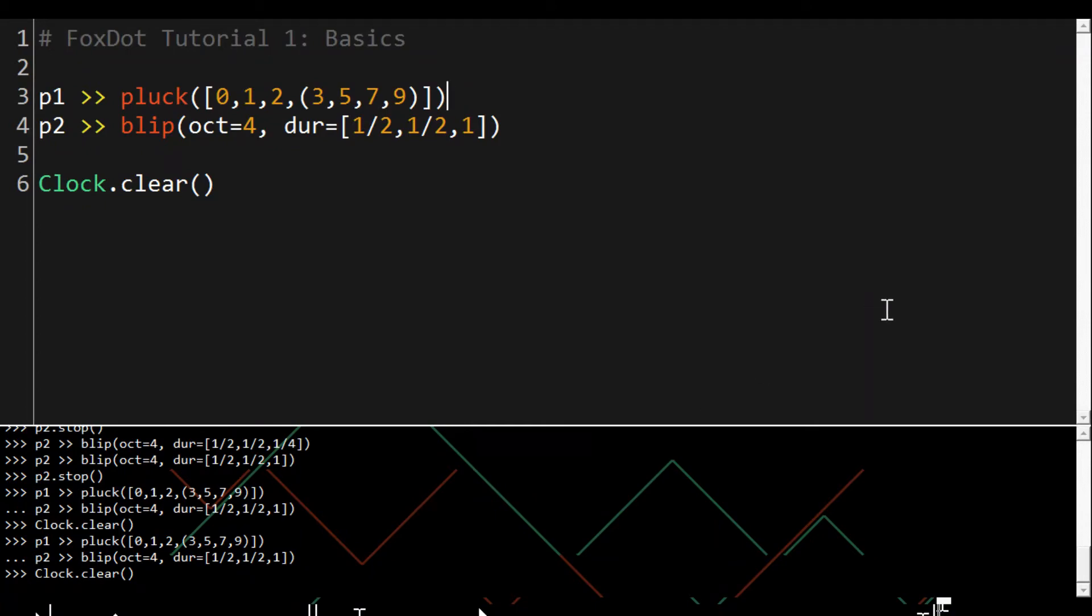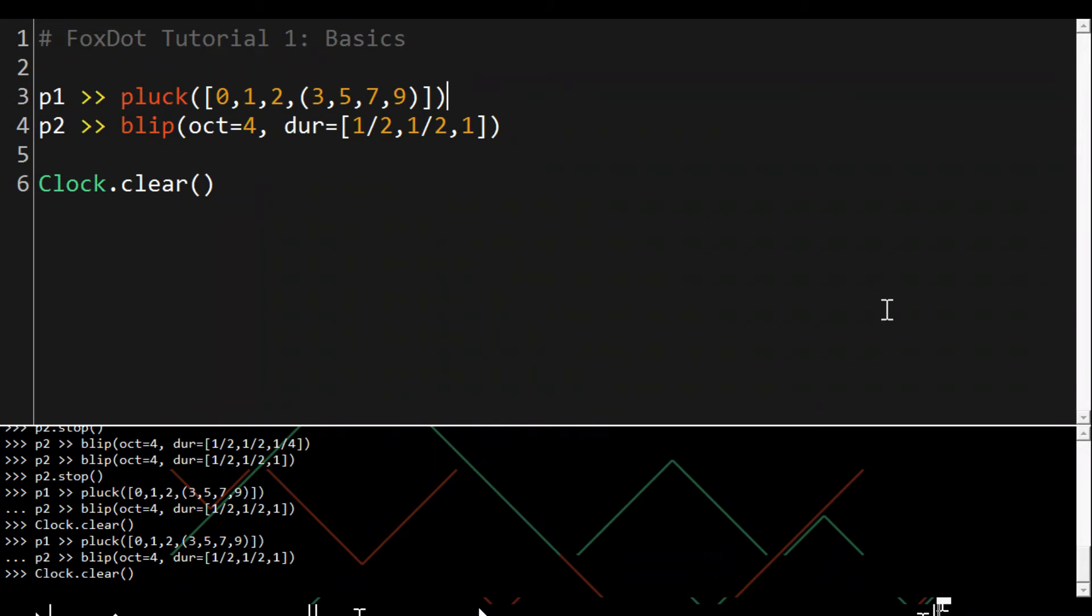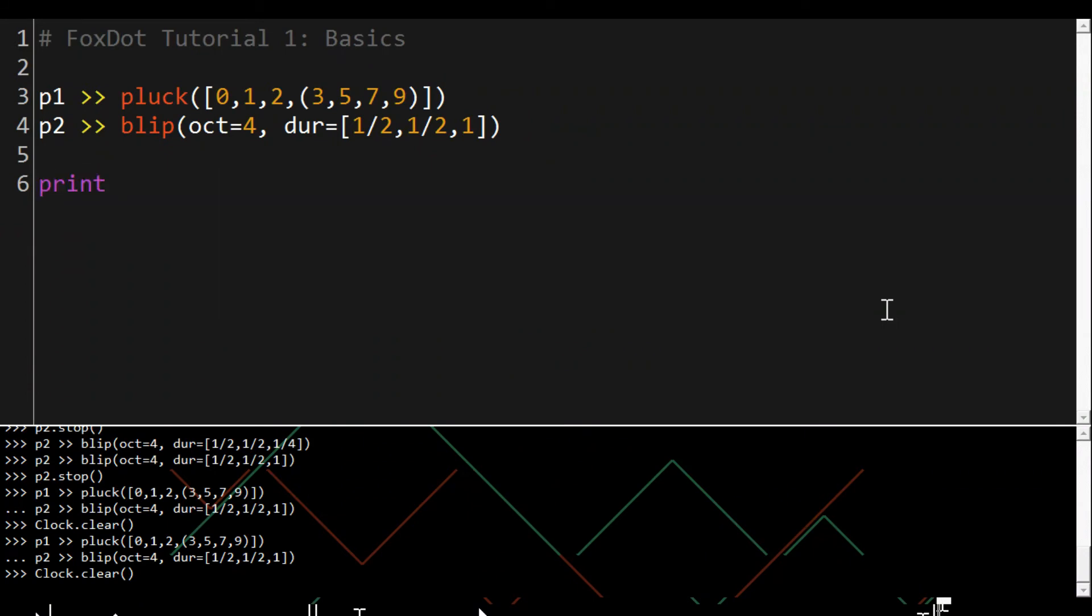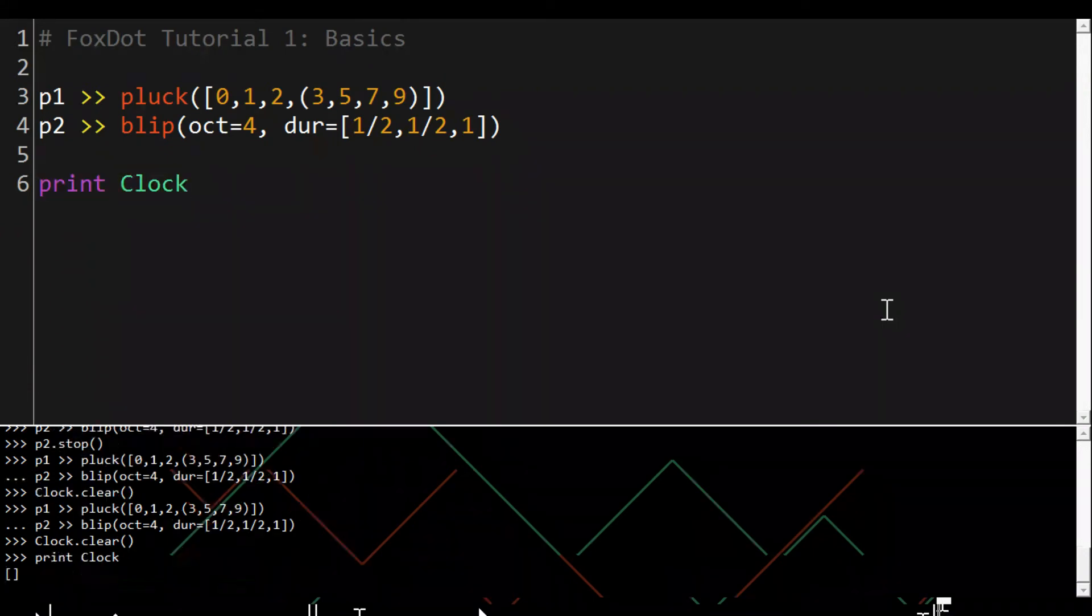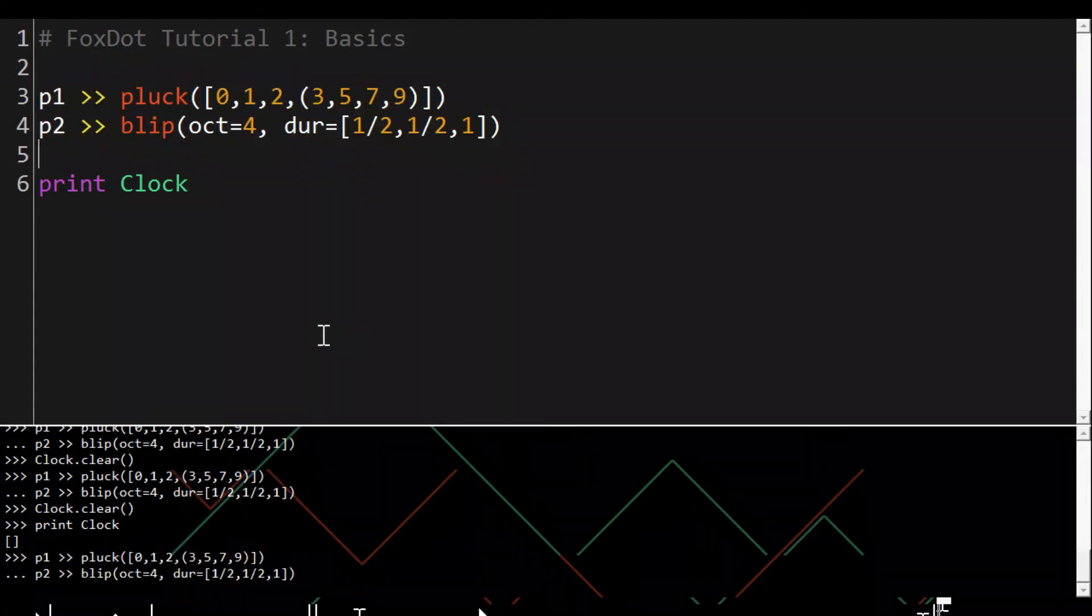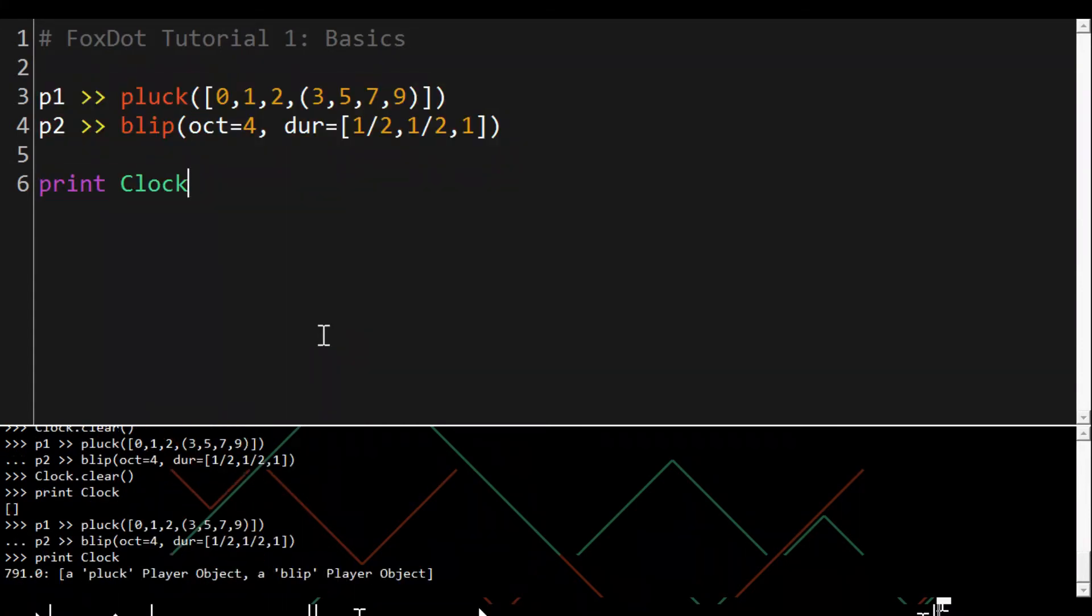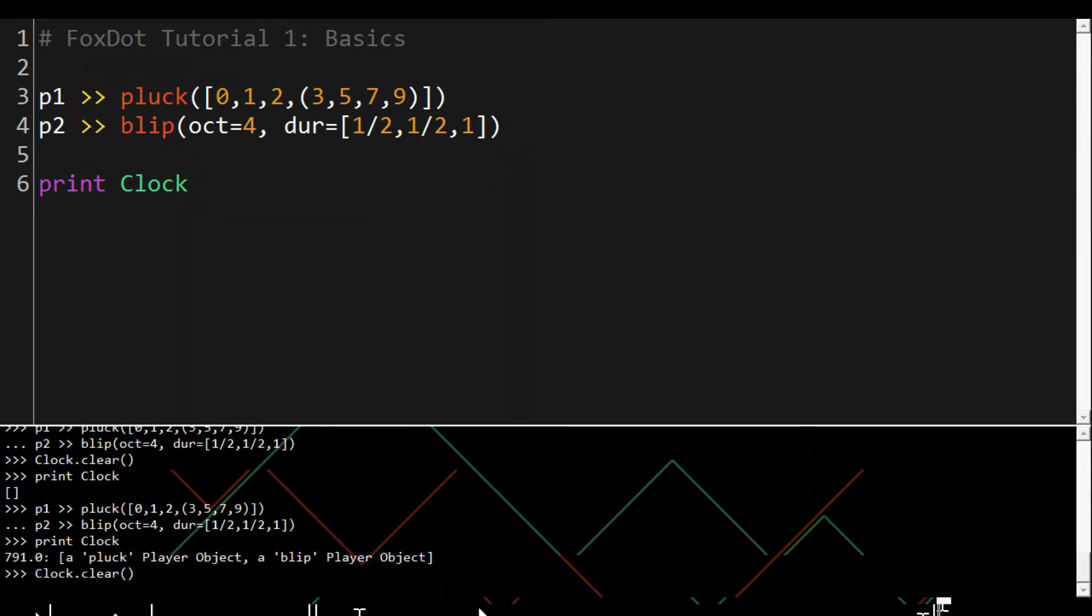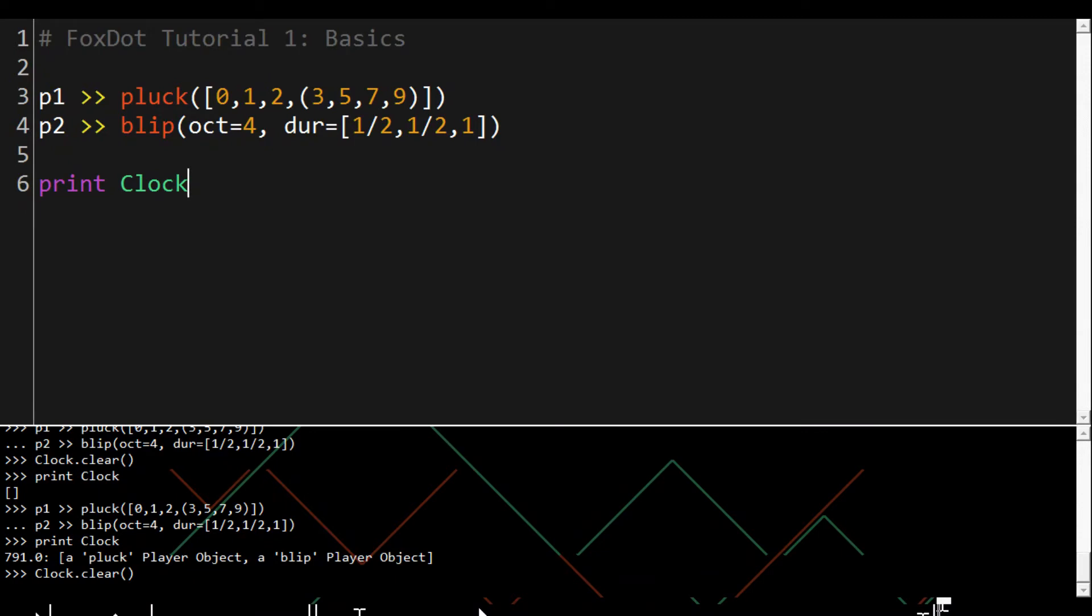Clock handles the scheduling of musical events and if you want to see what's currently playing you can print Clock. Right now nothing's playing so you get an empty list but if we play them again you can see it's playing a pluck and a blip and that's the beat it's next scheduled to play.